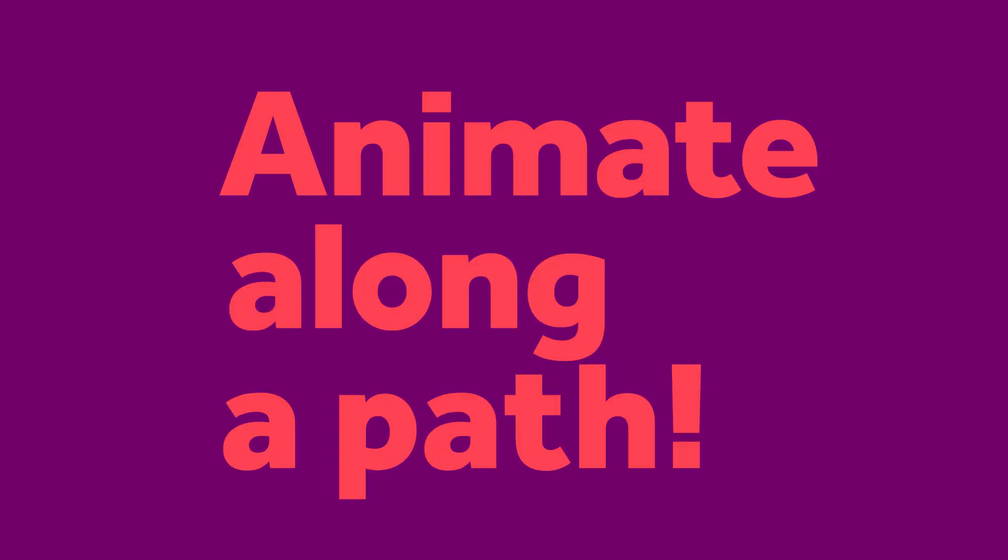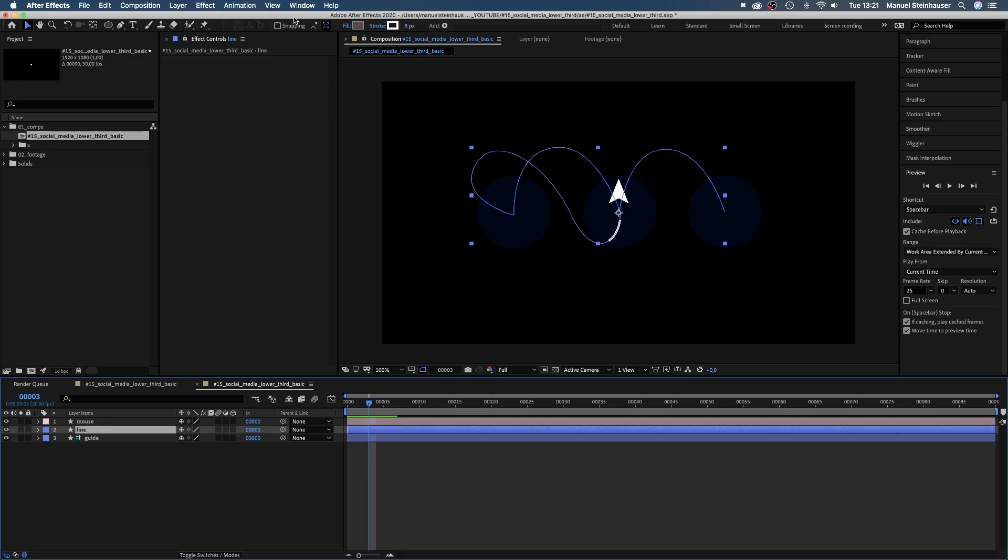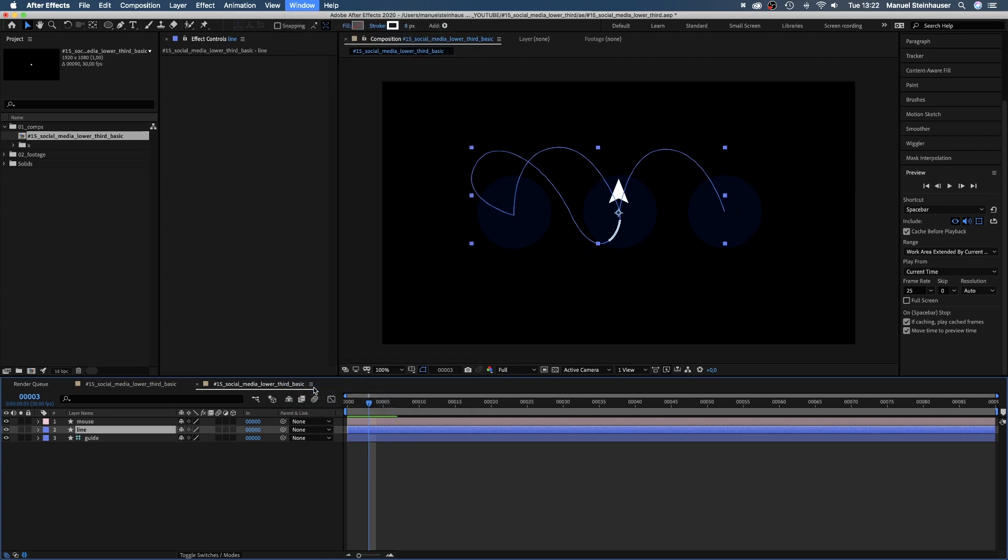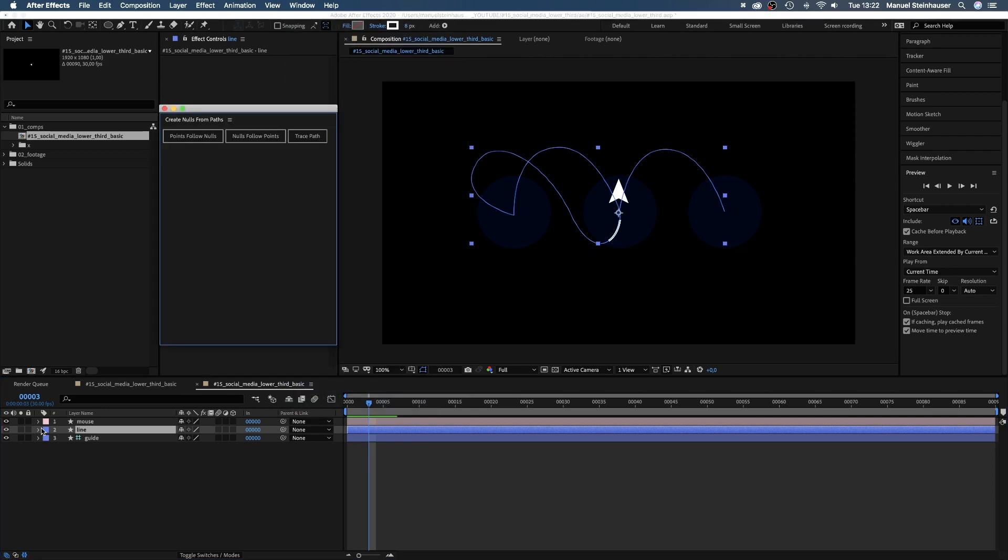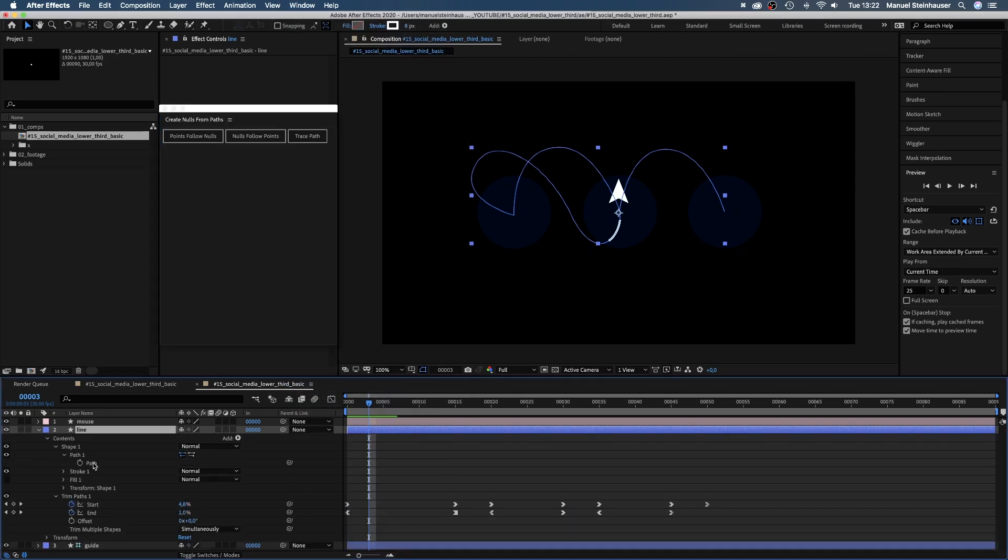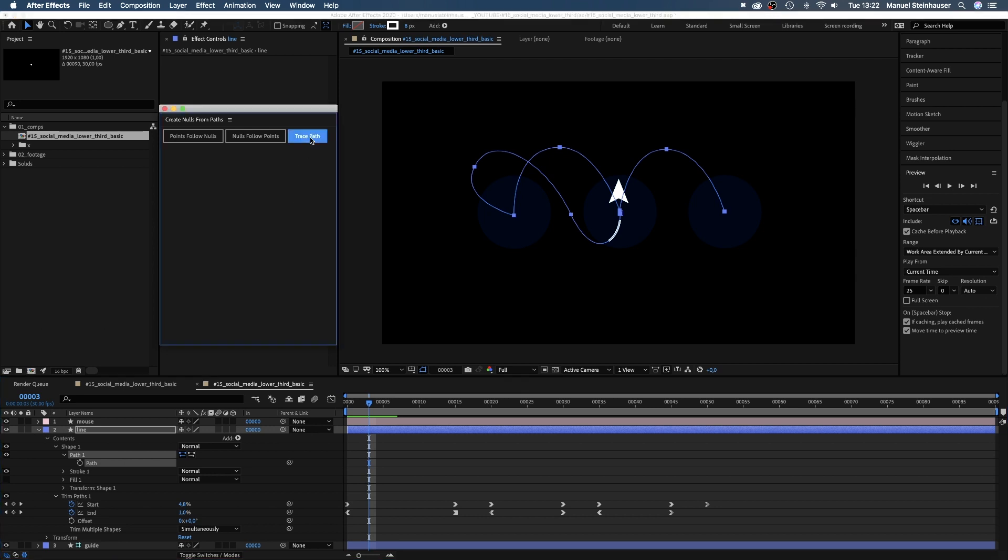Now we need to animate the mouse along the path of the line. Therefore, we open the create nulls from path script, which is hidden in the window menu. Then we select the path of the line and press trace path, which creates a null object that moves along the path.